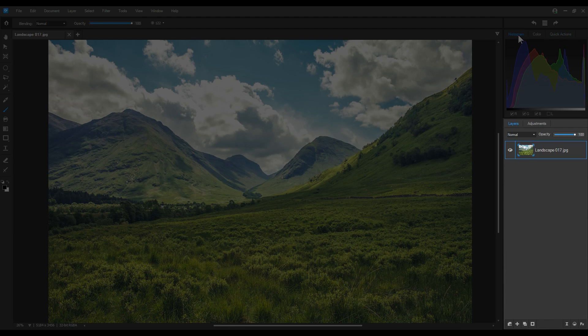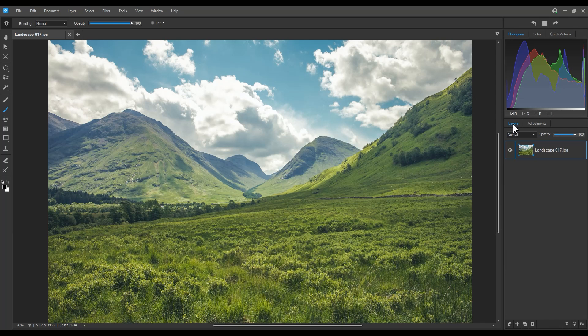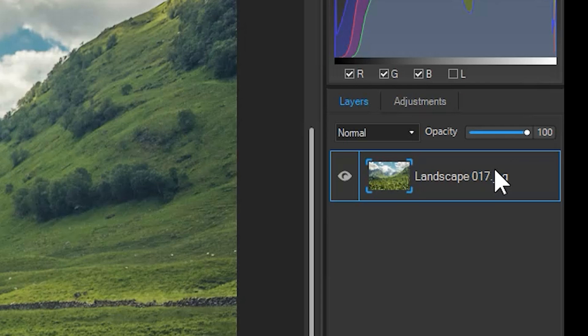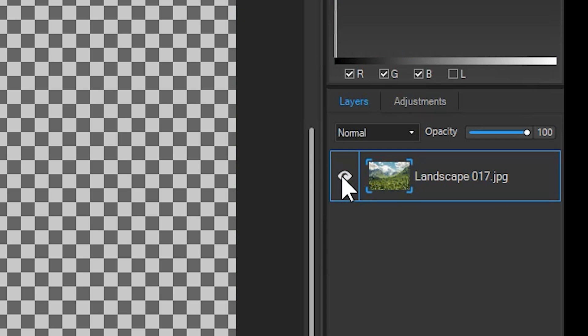Underneath that we have the layer panel. Images are opened as layers. Here we have a landscape image as our base layer. More layers can be added. If I click the eye icon next to the layer, the layer is treated as hidden until we click the eye once more.